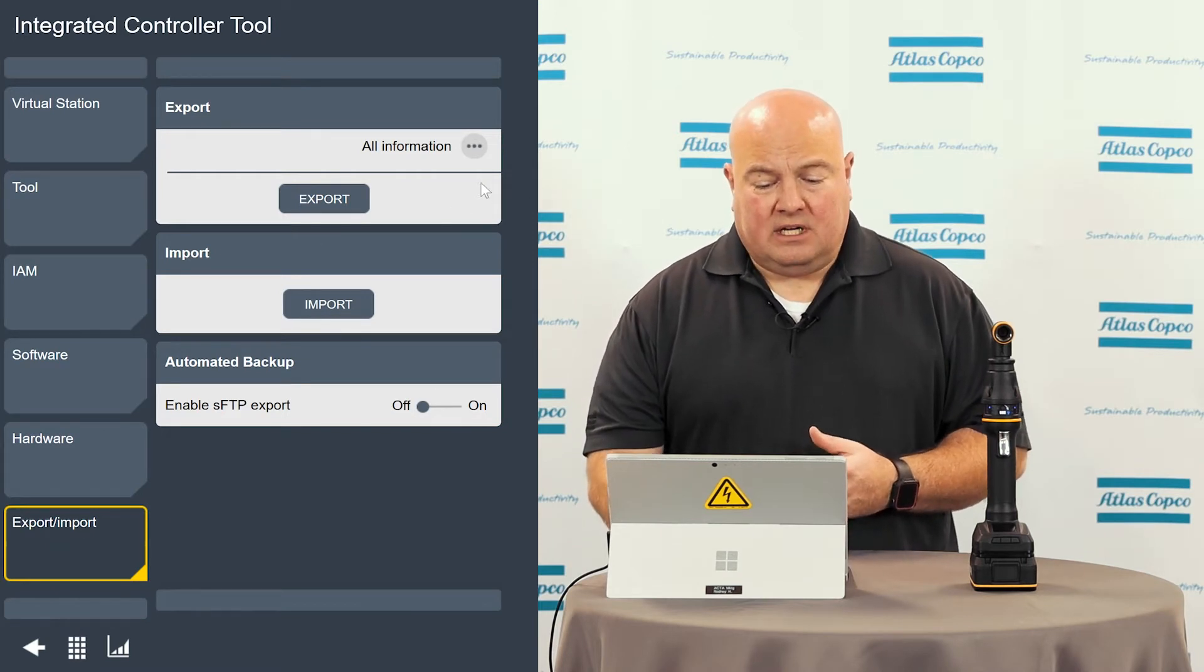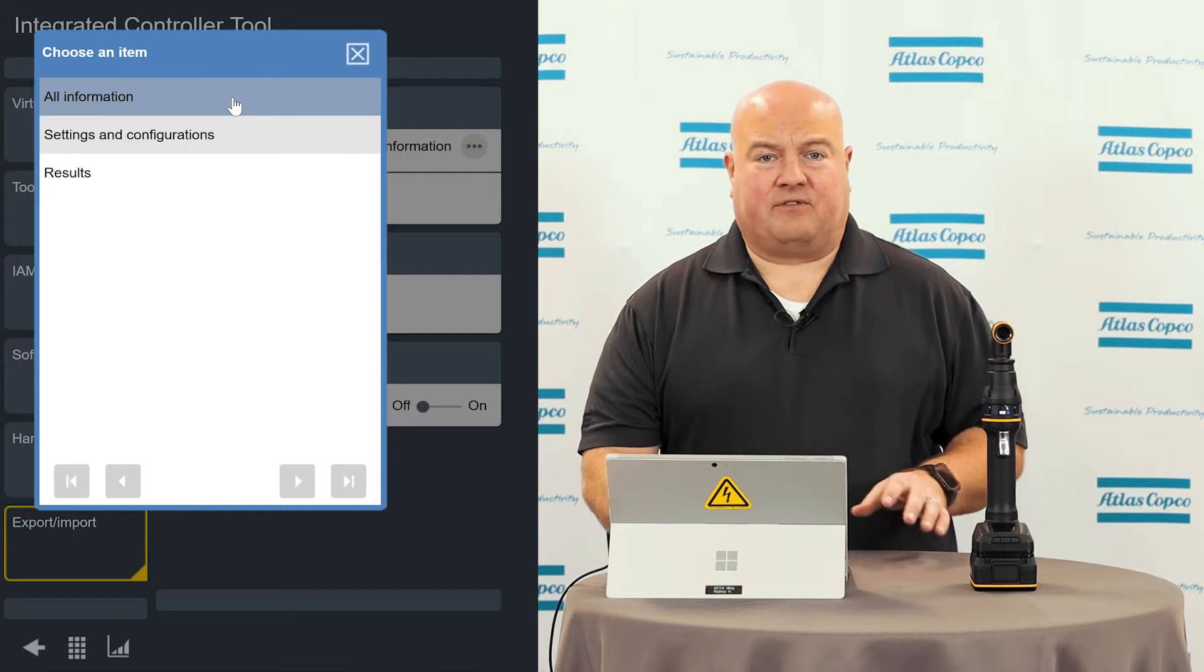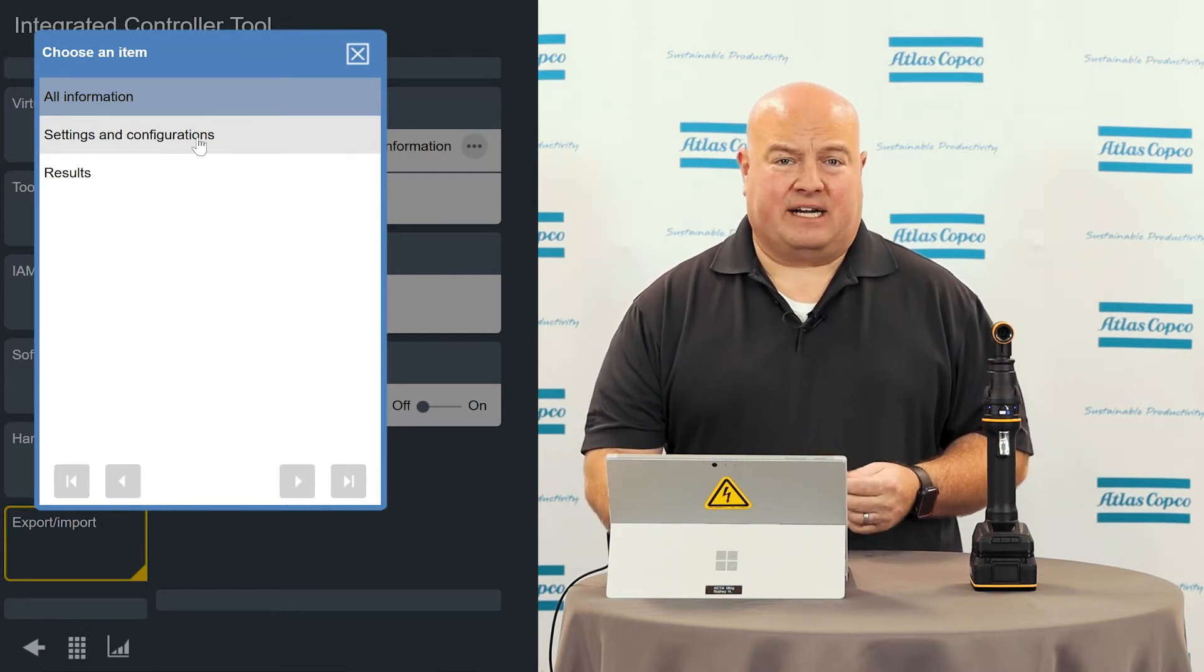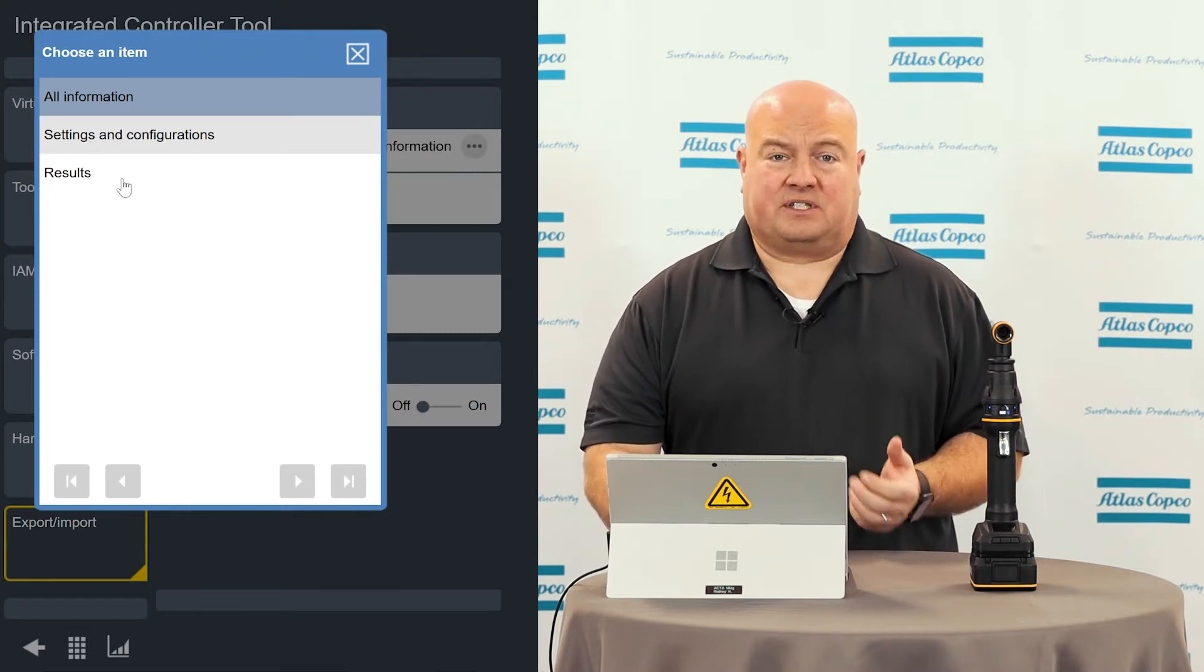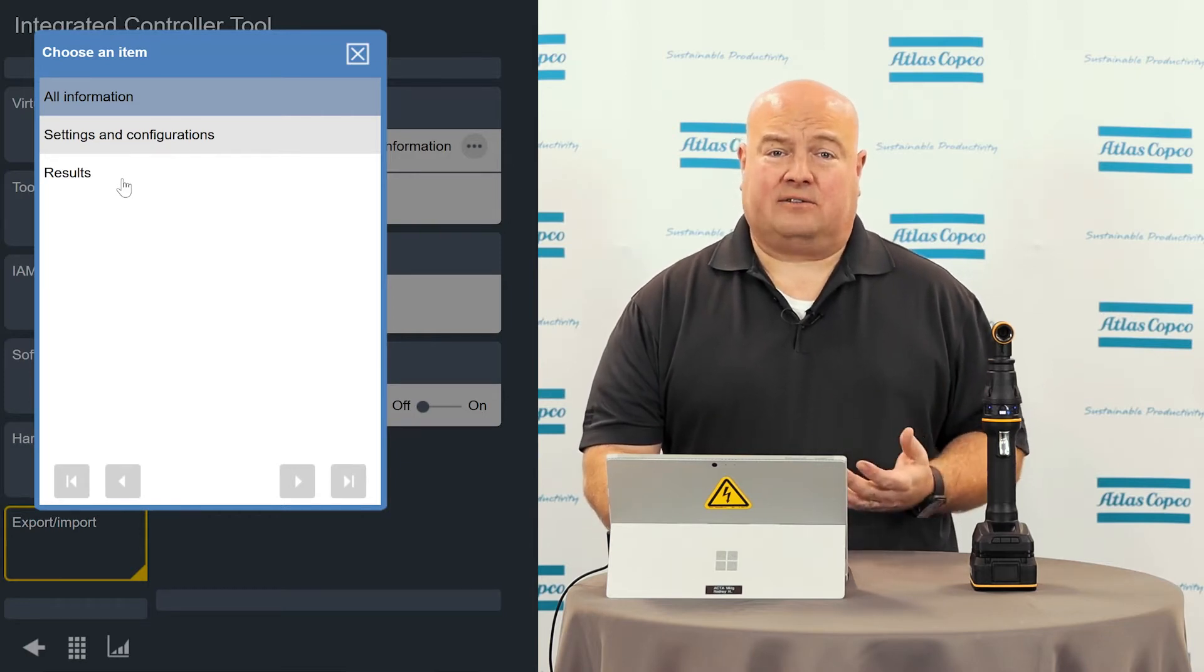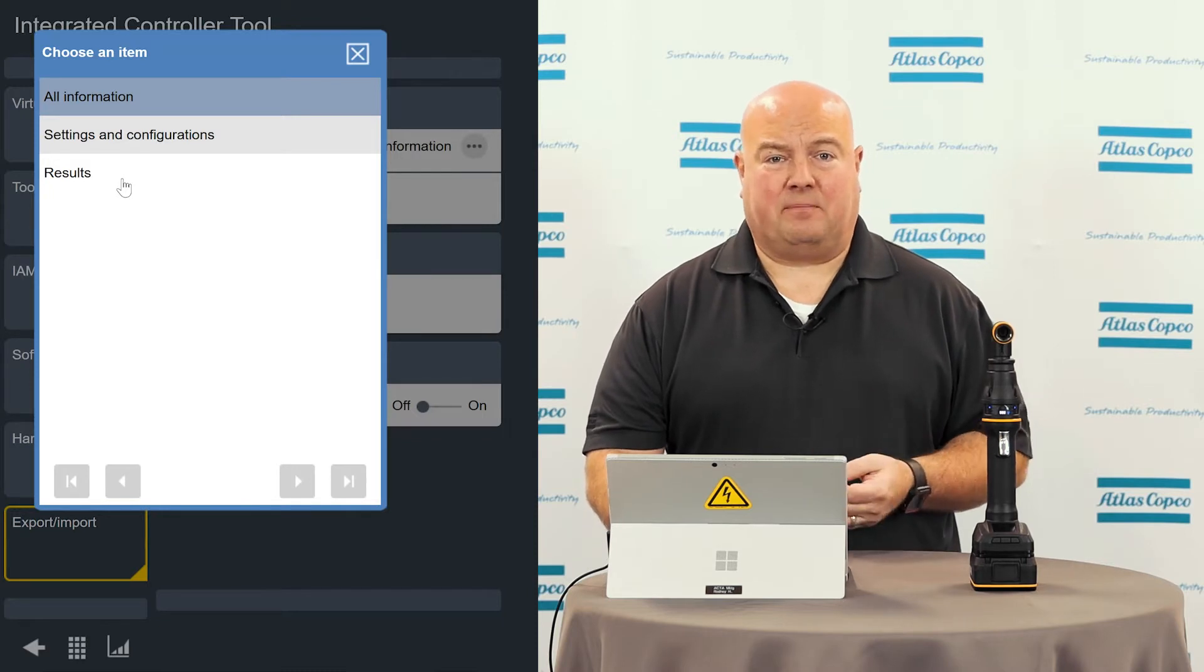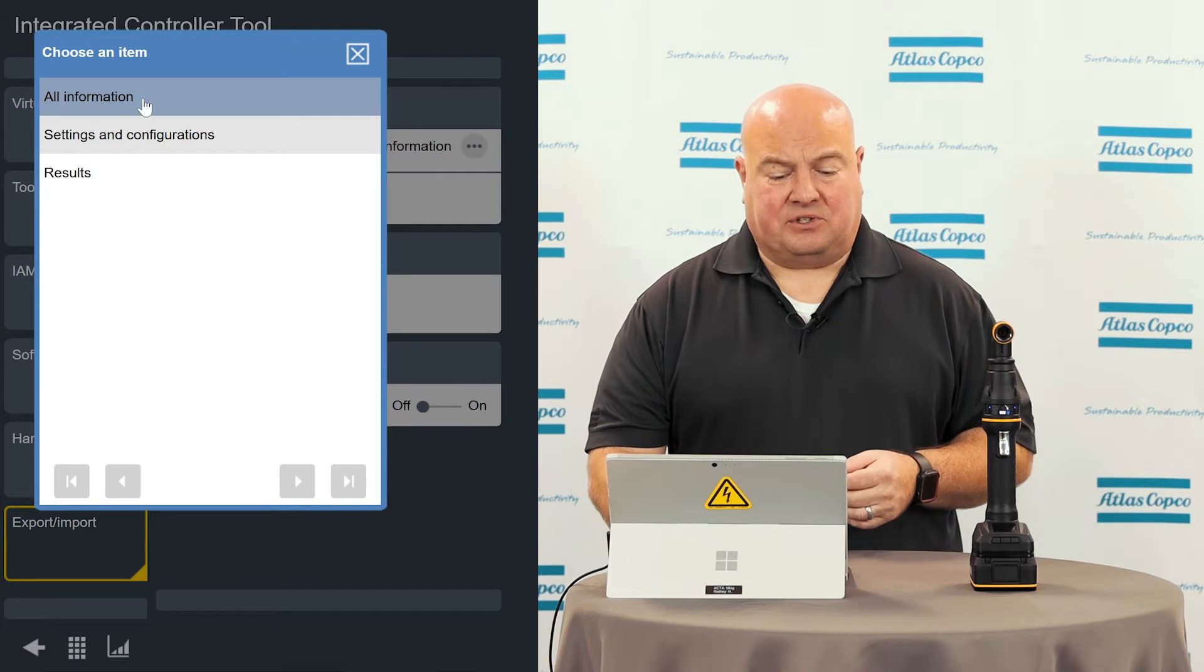So I will select what type of export I want to do. I'm going to do one here with all information, which includes everything from the tool. I could just do the settings and configurations if I just wanted to have like a backup of the settings on my tool, or I could choose results if I just wanted to download the results from the tool. The results can be quite a large file typically because we're talking, you know, 10,000 results. It can take a little while to zip up and download.